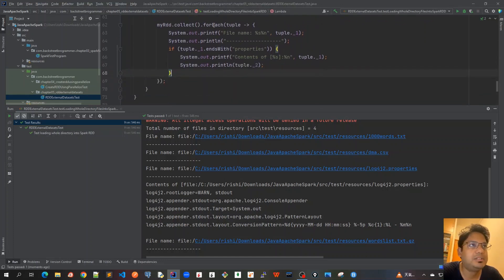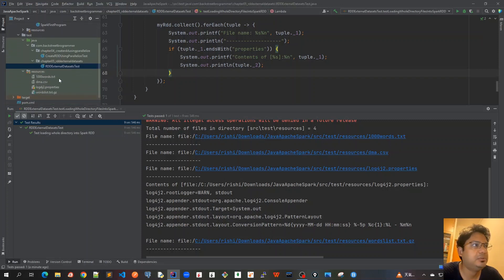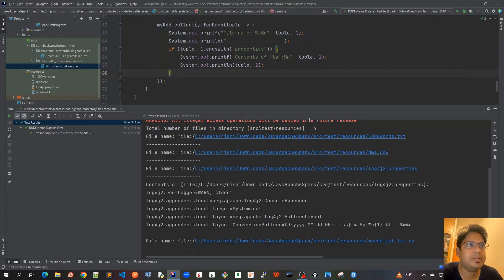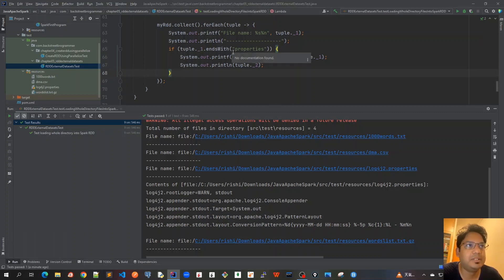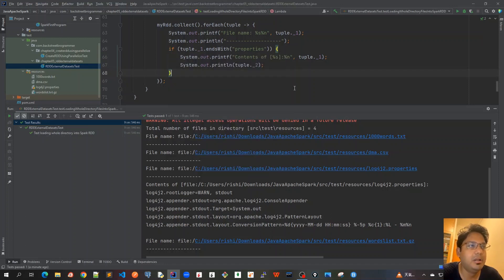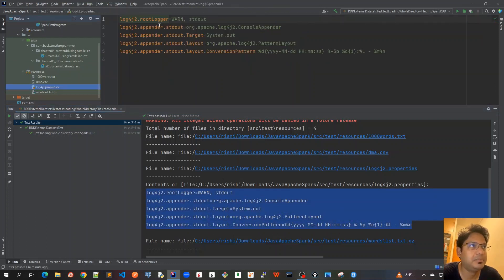And now, we call this forEach method on the myRDD.collect. And each of the file would be iterated and printed out whatever we have written here. First was, it checked the file name. One thousand words dot txt. So here we can see the first file was this one thousand words dot txt, which was printed the file name here, tuple dot underscore one. And similarly, we get for dma.csv, log4j2 properties. But once it comes for log4j properties, it ends with this property. That's why it will go inside this if block. And then, it will also print the content of this file. So this is the content which has been printed, which is exactly same as this part. We can compare this. It's exactly same. And then, finally, we printed the last file name, which is our gz file.